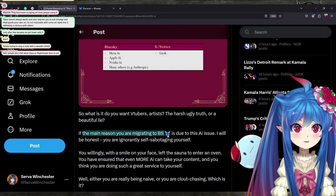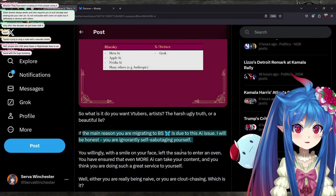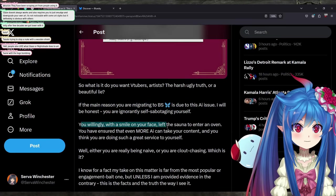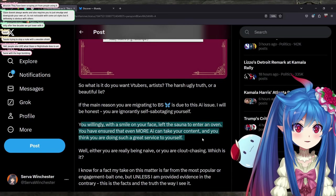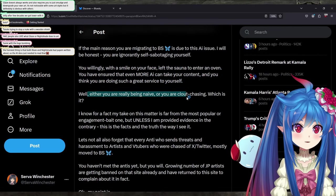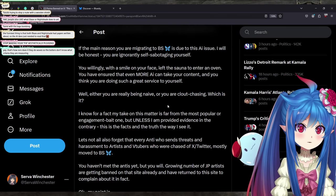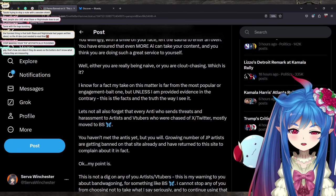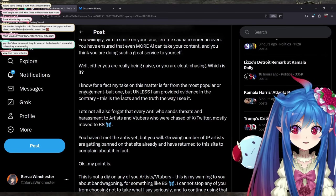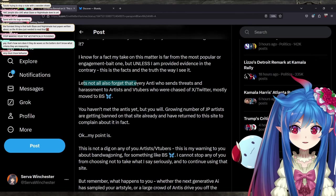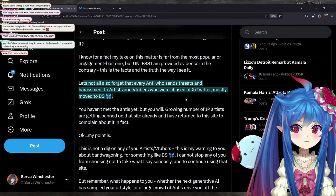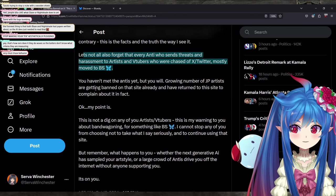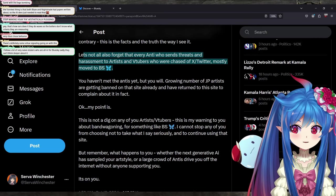If the main reason you're migrating to Blue Sky is due to an AI issue, I will be honest. You're ignorantly self-sabotaging yourself. You willingly with a smile on your face left the sauna to enter the oven and you have ensured that even more AI can take your content and you think you are doing such a great service to yourself. Well, either you are being naive or you're clout chasing. I know for a fact, my take on this matter is far from the most popular, but unless I am provided evidence to the contrary, these are the facts and it's the truth the way I see it. Let's not also forget that every anti who sends threats and harassments to artists and VTubers who are chased off of Twitter mostly move to BS.